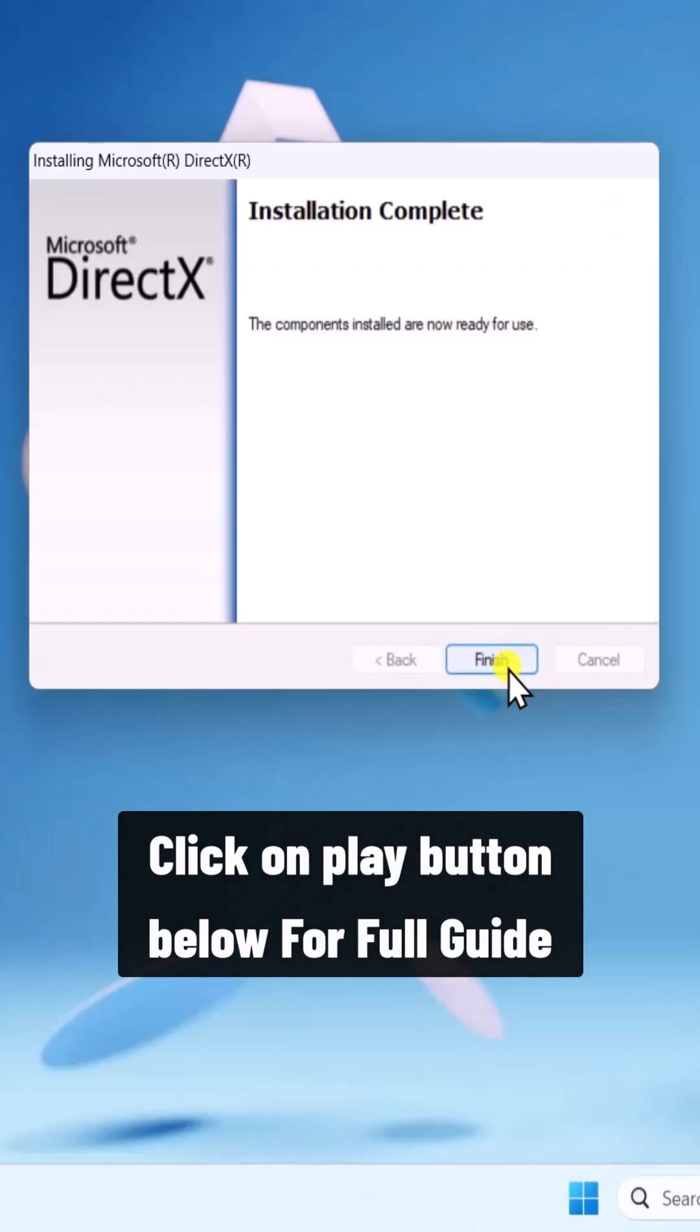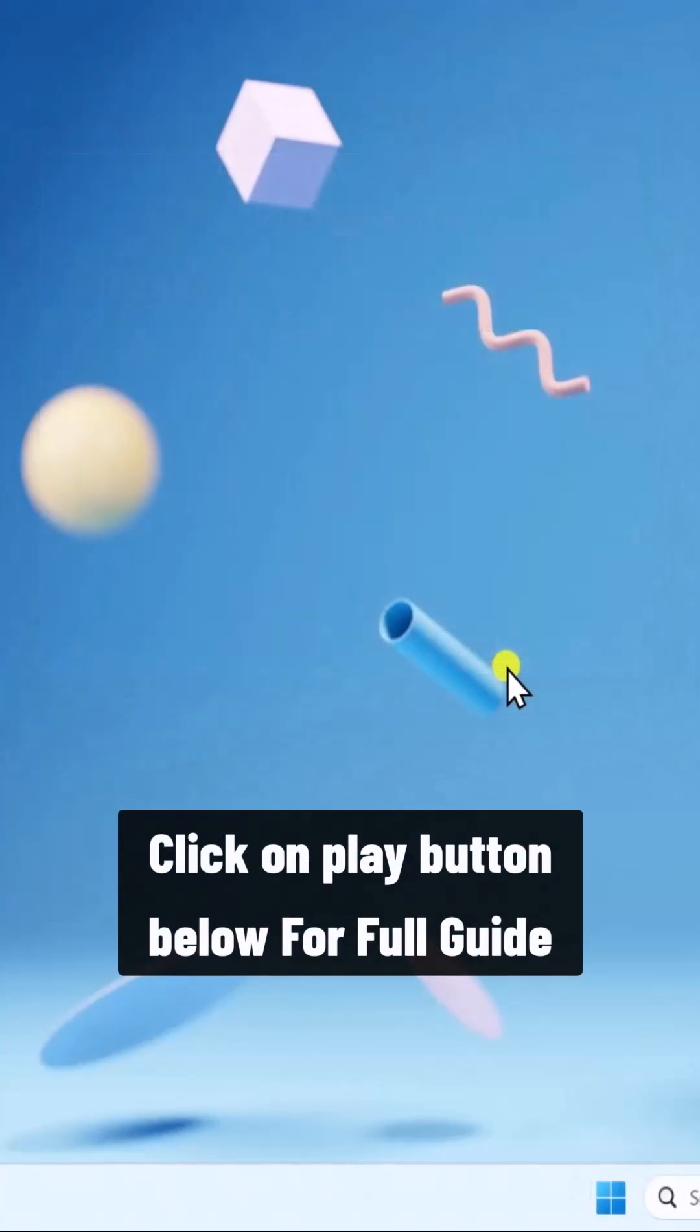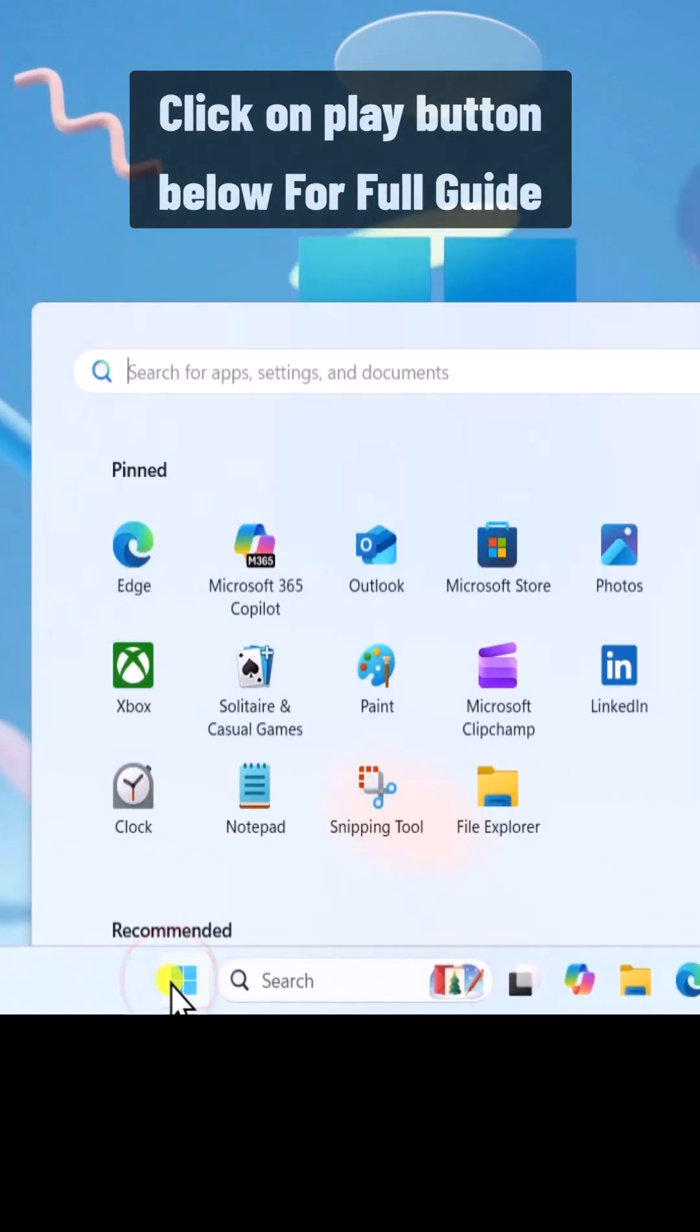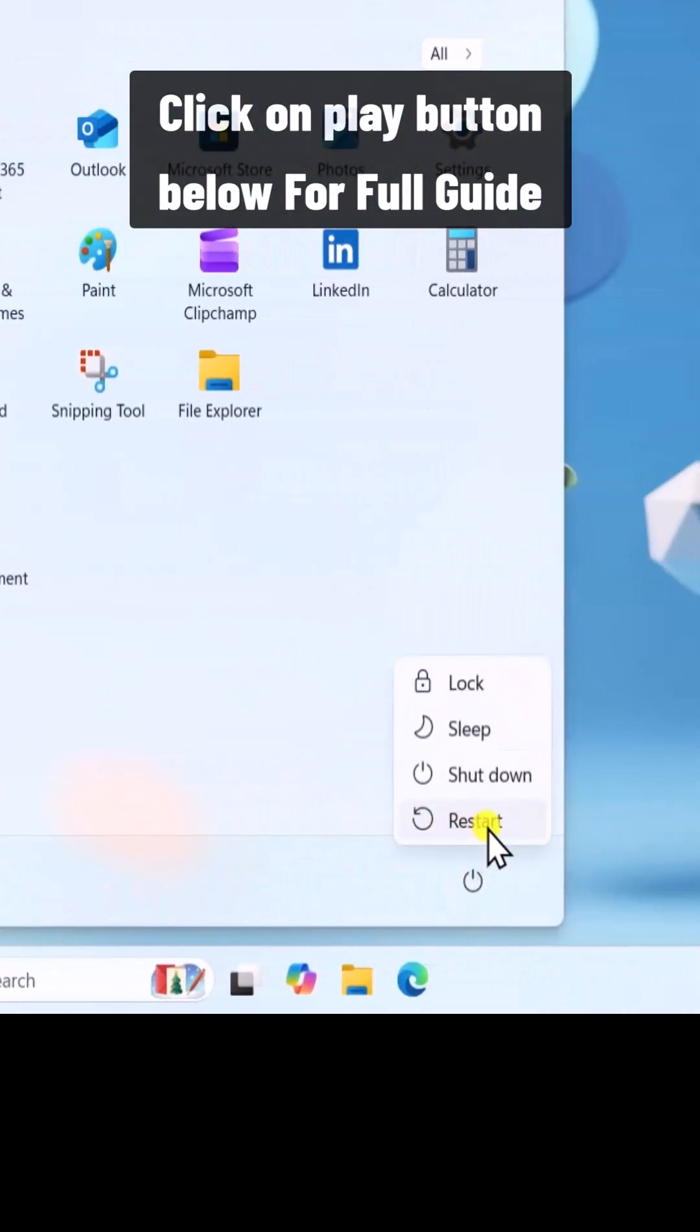Now, click on Finish. Then, click on Start icon and restart your PC.